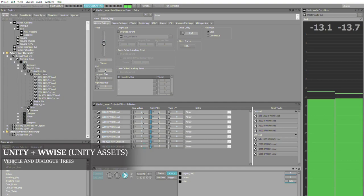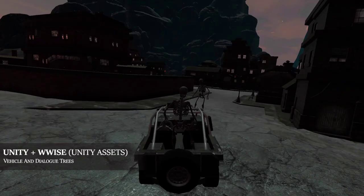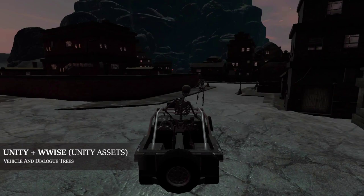In this last Unity and Wwise project, I designed audio for a vehicle system that uses an RTPC value to crossfade between increasingly higher engine RPM loops. After the player honks the horn a certain number of times, either an angry phrase or engine revving is triggered to show the character's displeasure.